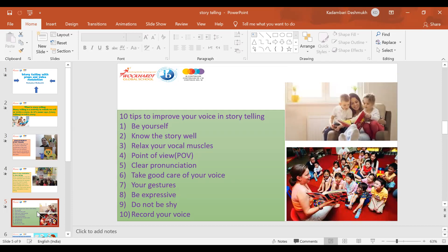Relax your vocal muscles before the session. Practice breathing to clear your lungs and airways and also calm yourself. While telling a story, choose a point of view you are comfortable with and the best suited for the story to be told.